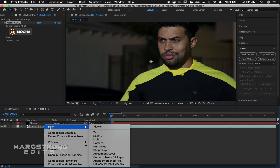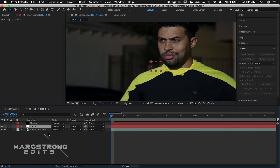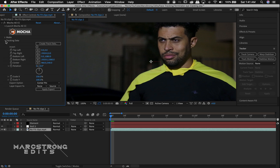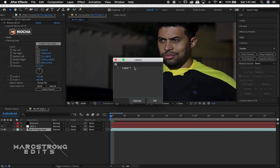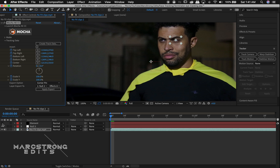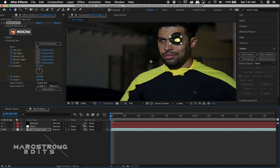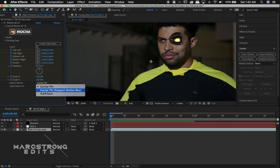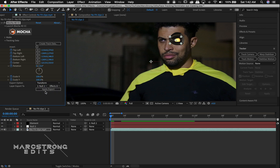We'll create a new Null object. With our footage selected, in our Mocha settings we'll choose the Tracking Data dropdown, Create Track Data, and enable Layer 1. We'll change Export To to our Null object and modify the Source to Effects and Mask. I'll turn on my Element layer, drag the Pick Whip from my Element layer down to the Null object to parent the two, then change this from Corner Pin to Transform and hit Apply Export.